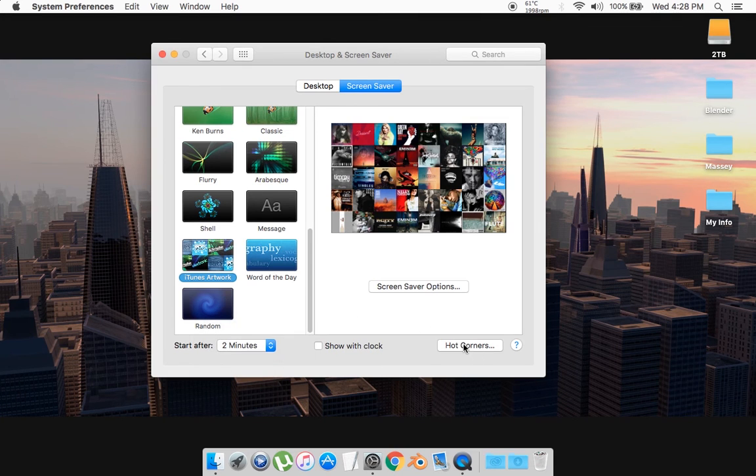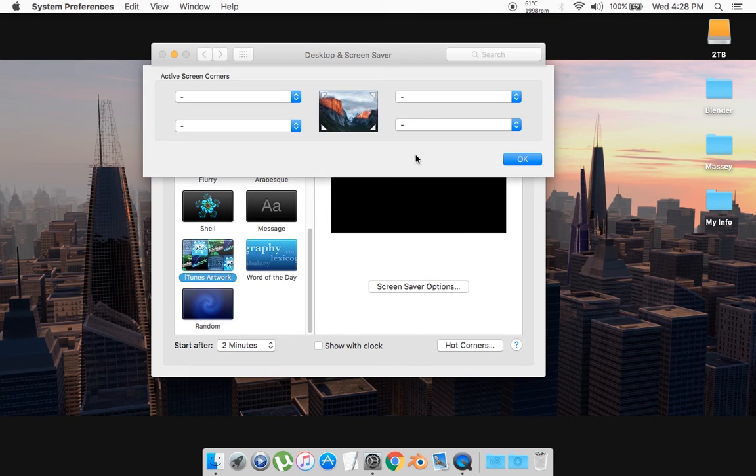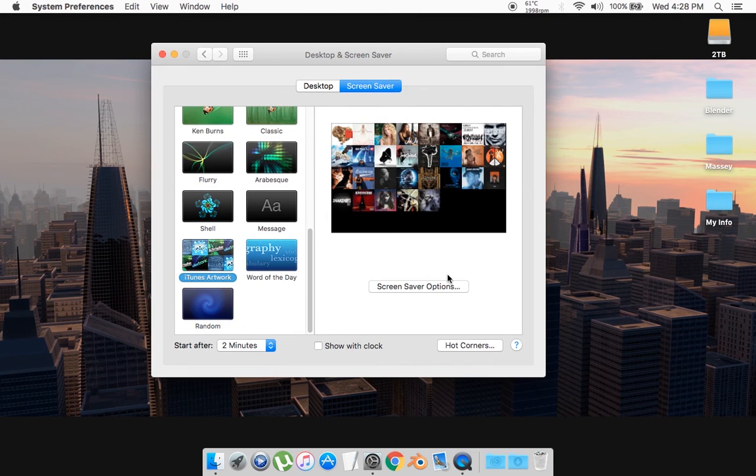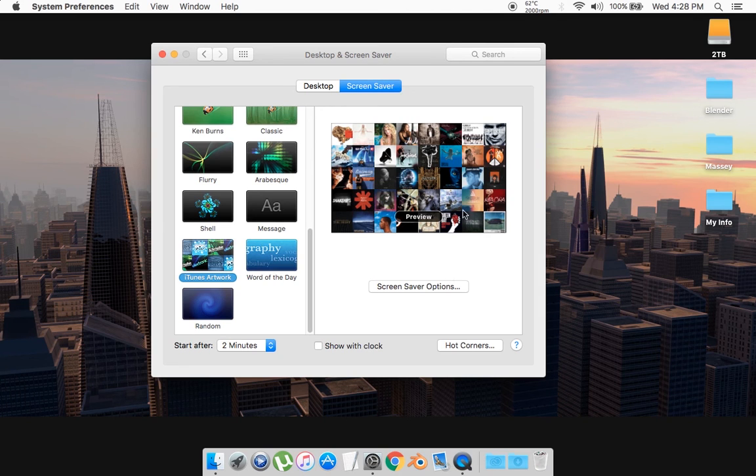And there are a couple more settings you want to play with, but this is just the basic of it. And I hope you guys enjoy the tutorial. I'll show you the preview of what it looks like.